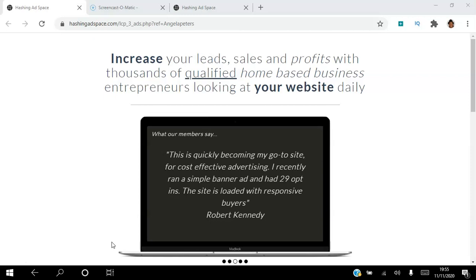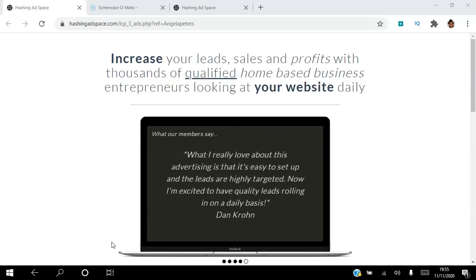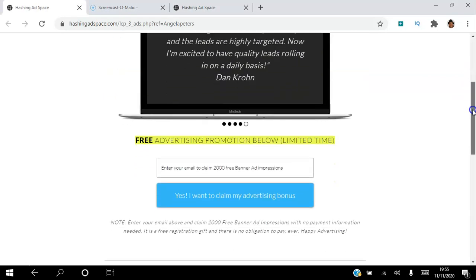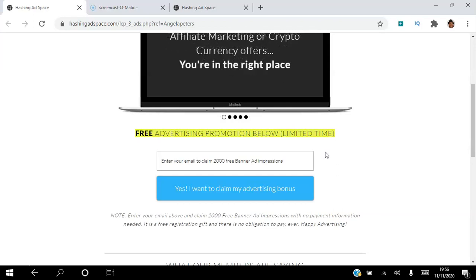If you are looking to increase your leads, sales and profits with thousands of qualified home-based business entrepreneurs who are interested in cryptocurrency, then what you want to do is click the link in the description to create your free account. With your free account you will get 2000 free banner ads and impressions, and this is for a limited time only.